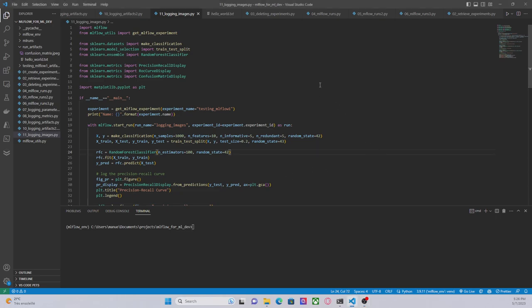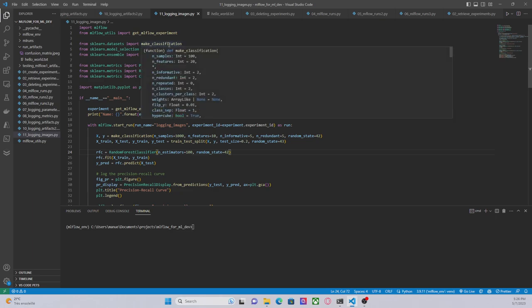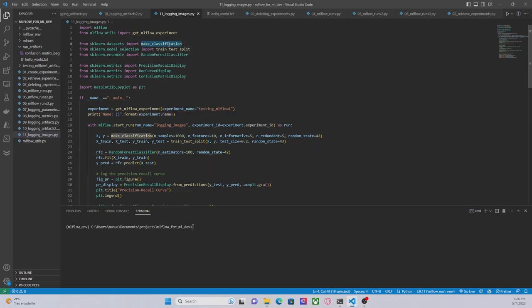So the classes that I am importing from scikit-learn are make_classification, this class will help me to create an artificial dataset, train_test_split is going to help me to split the data into training and testing data.